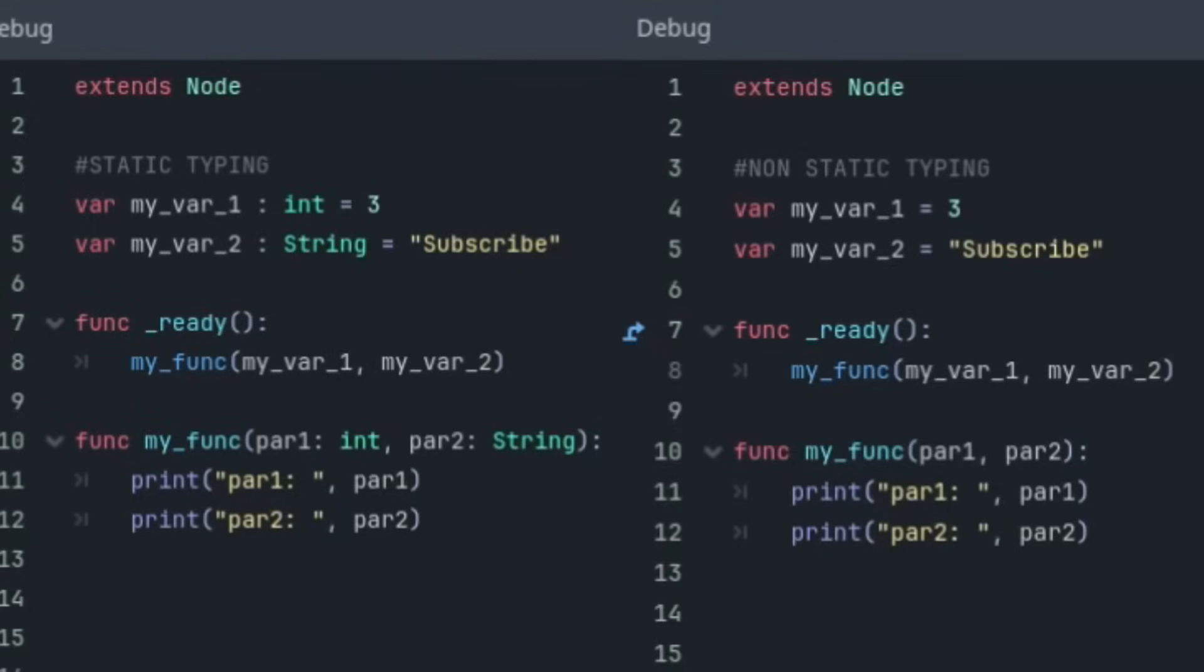Another general development tip is to practice static typing. Static typing is where you set variables to only accept certain data types. Look at these examples. The left is an example of static typing and the right is an example of non-static typing. And why is this important?